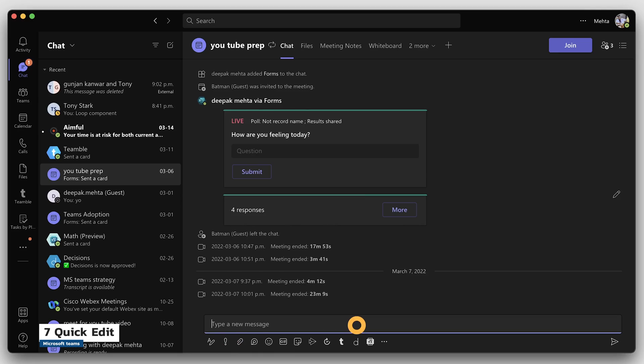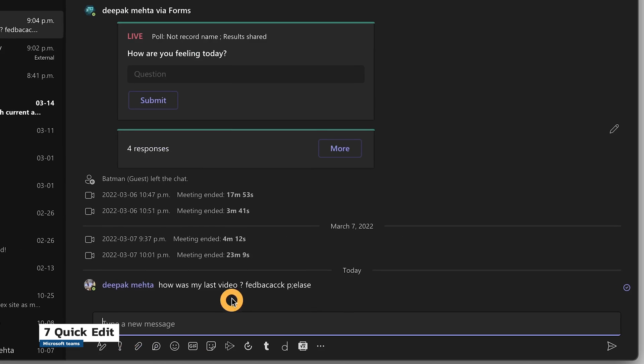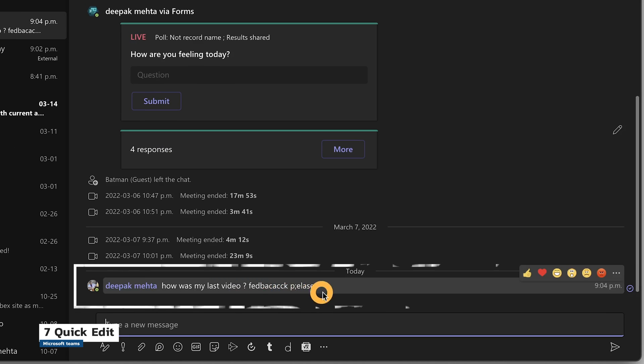Tip number seven: pressed Enter too quickly in a chat or comment? Now you can quickly edit the text. Press up arrow twice to edit the sentence and then send. How easy is that?